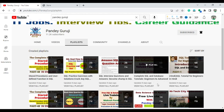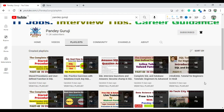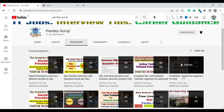This playlist is in English. If you want to learn SQL in Hindi, I also have a playlist — the Hindi tutorial for beginners.